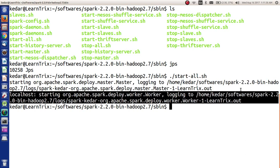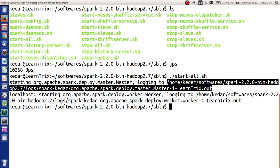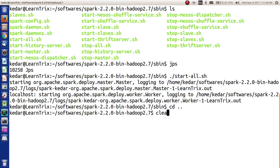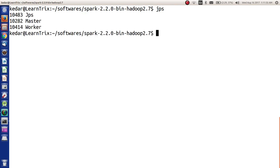Worker is started. It is logging to this particular place for worker and for master it is logging to this particular file. Now we will come out of this, and to check whether Spark is started or not, we will again have to just type jps. Yes, here we see that master and worker are running.